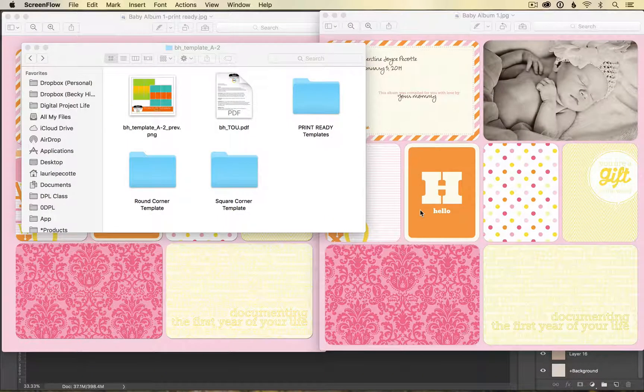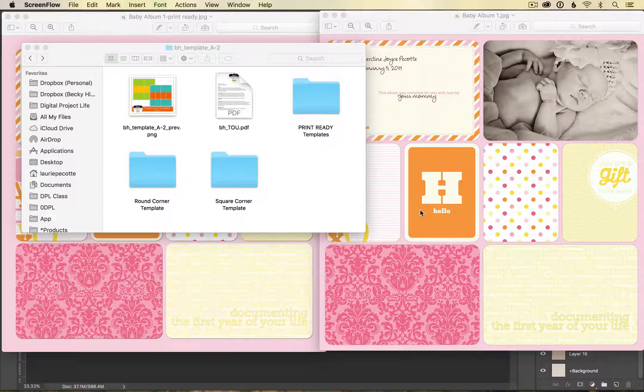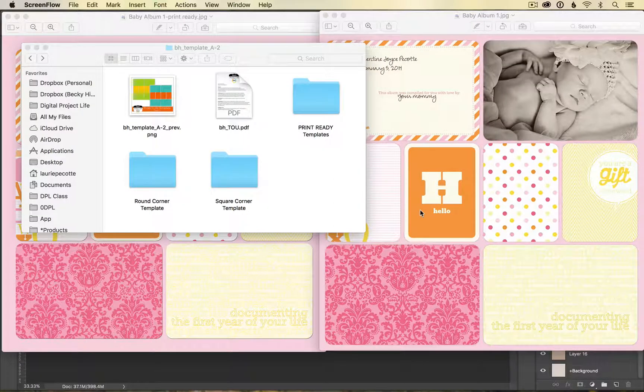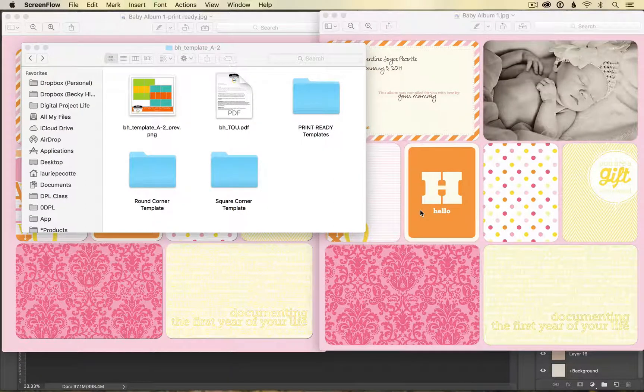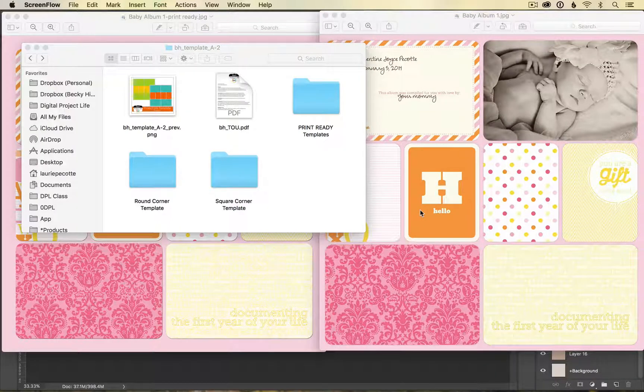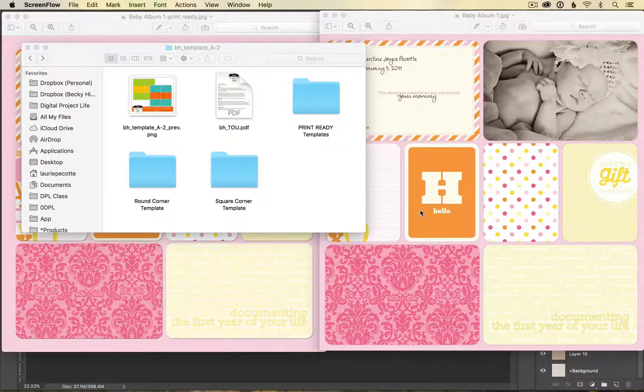Hi everyone, this is Lari for beckyhiggins.com, and today I'm going to talk to you about some tips on how to prepare your layouts prior to uploading them for printing at digitalprojectlife.com.